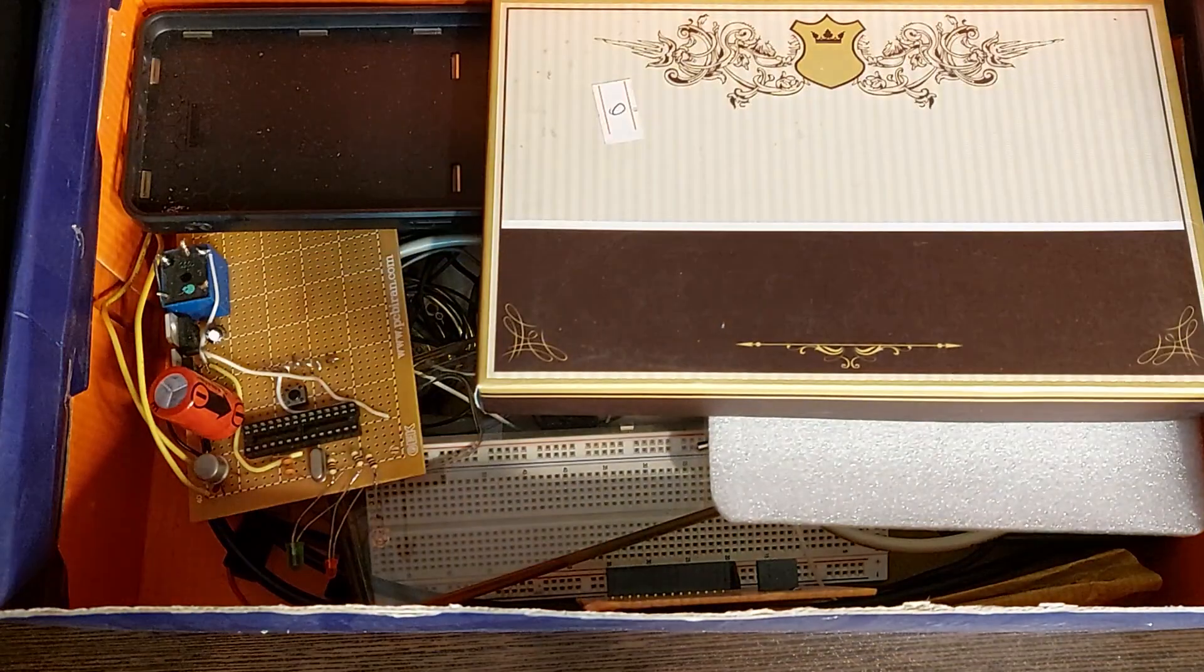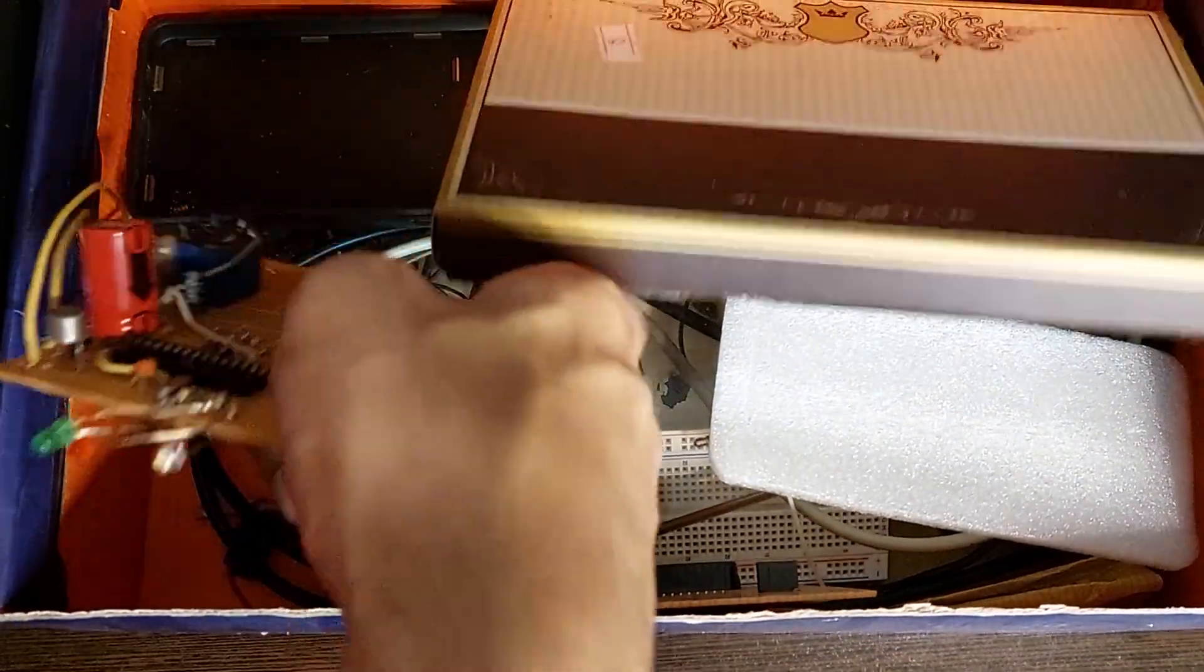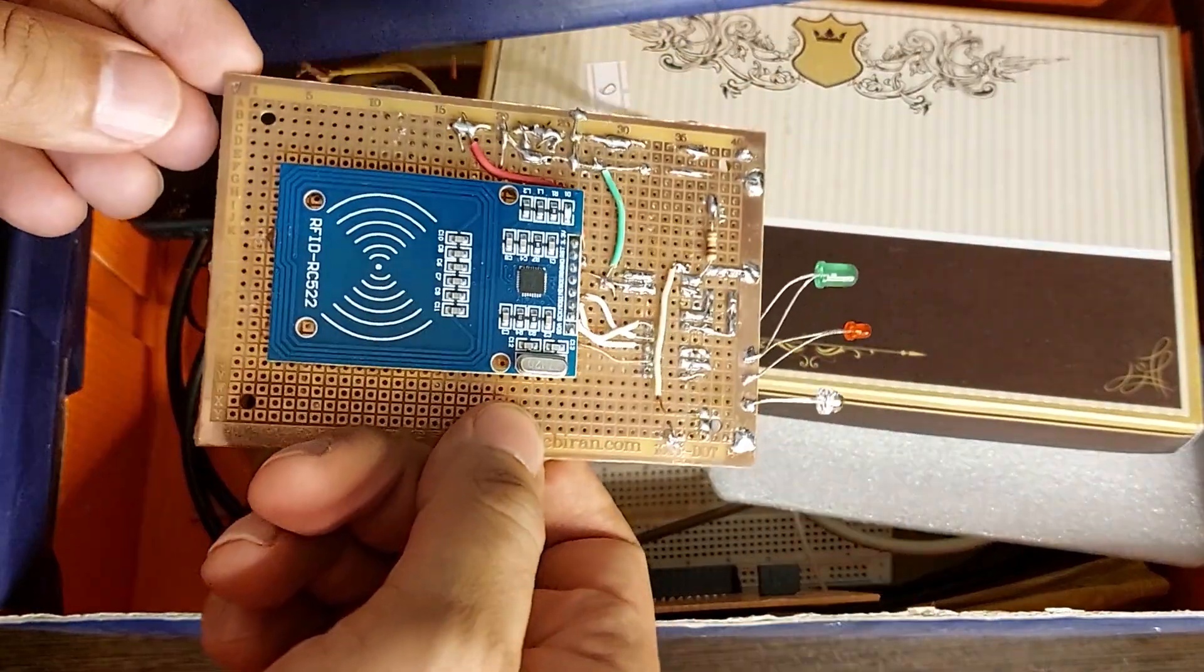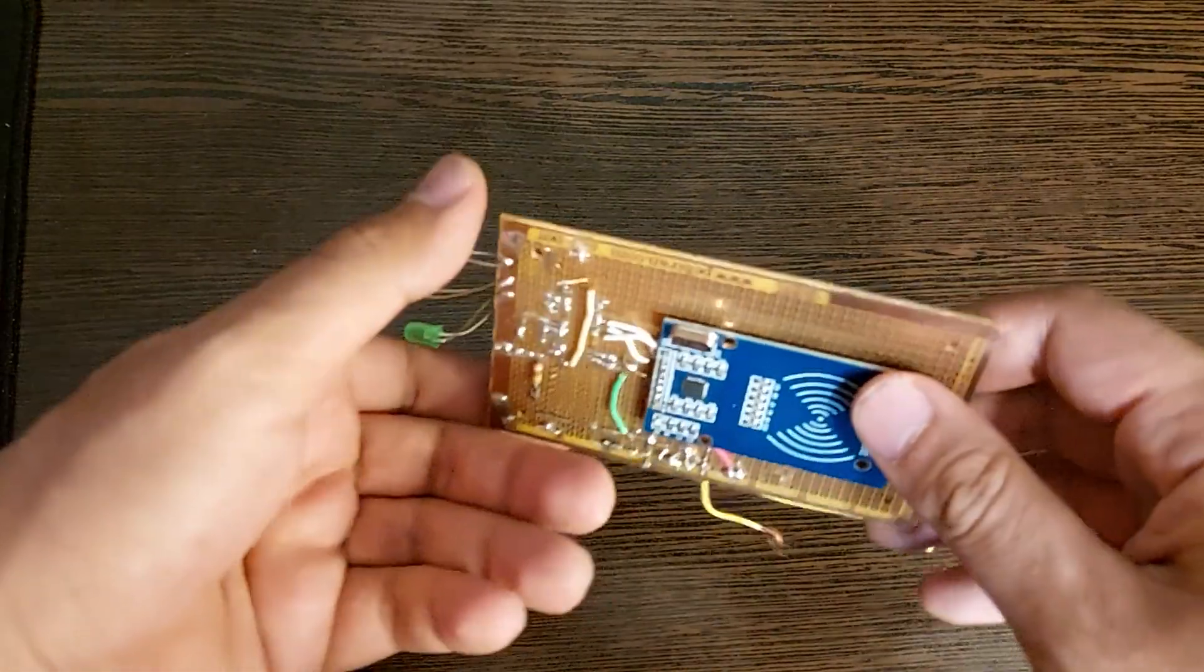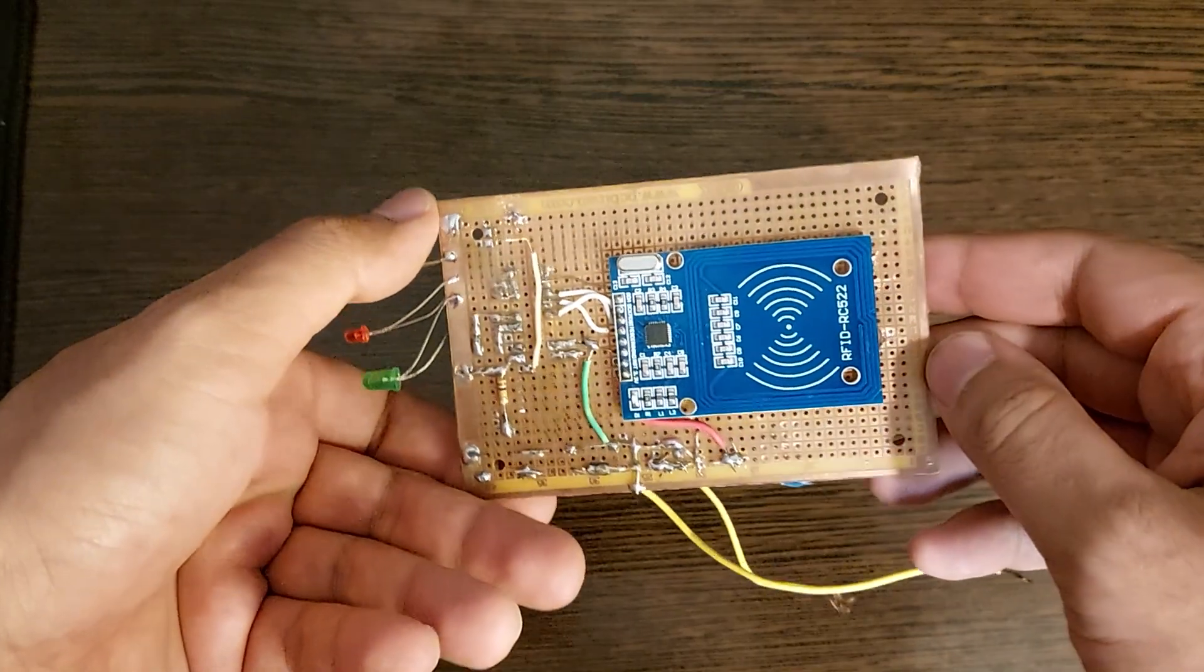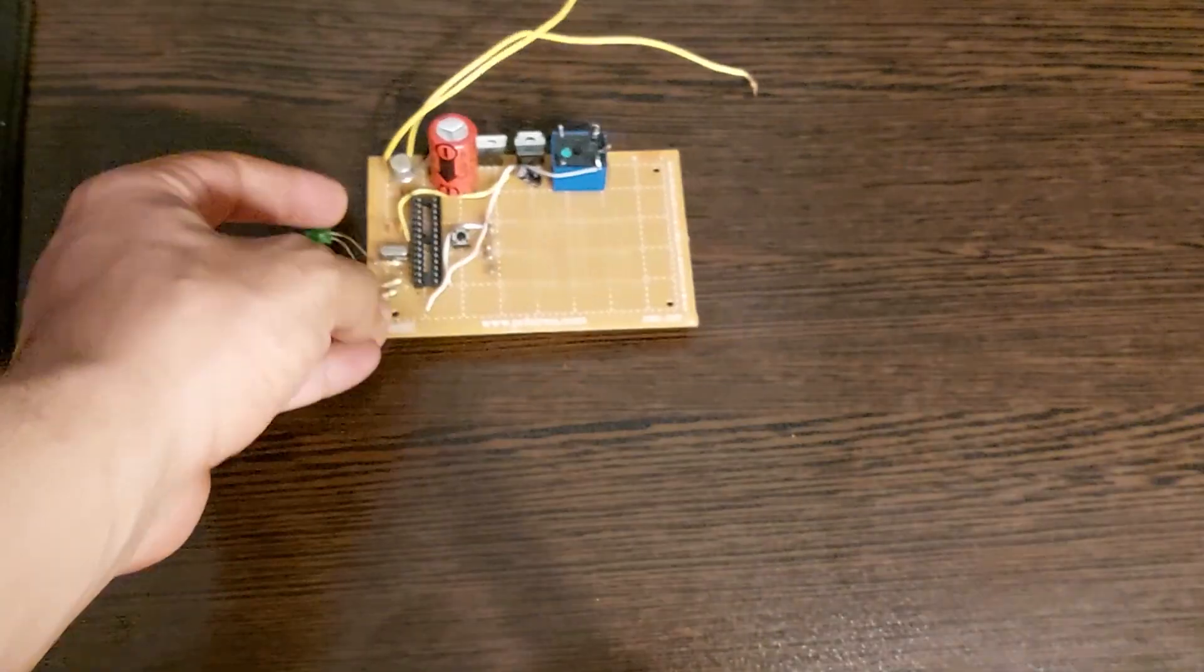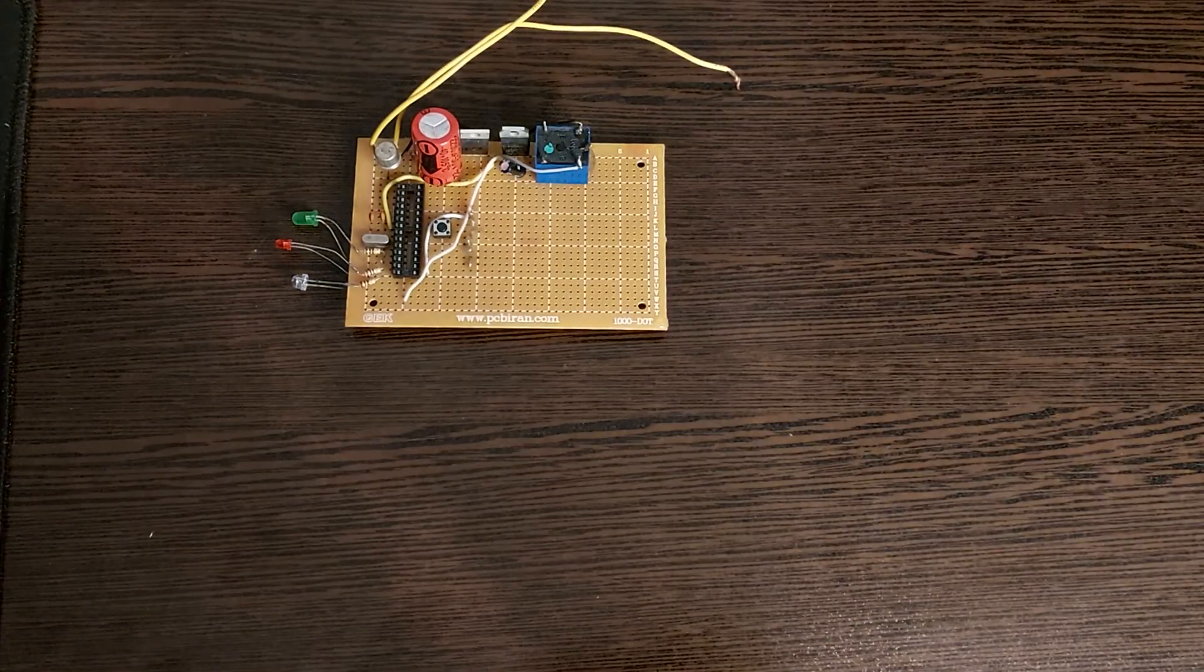Hello stars, welcome back to a new video. Today I'm going to make a door opener with RFID cards and remote control. Honestly, I already prepared this project for sale but I gave up on selling it, and today I'm sharing it with you.